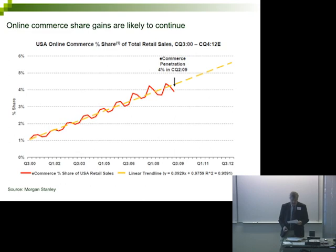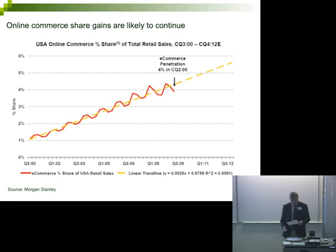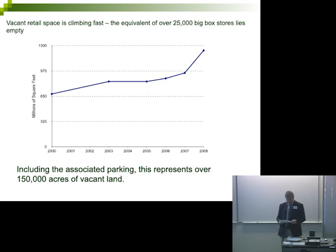Sears is testing a concept called My Gopher — converting an entire Kmart into a pickup-only site for Internet orders, complete with a drive-through. That sounds like a lot of vacant parking lots. Vacancies will continue to grow, and they're climbing fast. Nationwide, over 10% of all retail space is vacant, equivalent to 25,000 big-box stores. Including associated parking, this represents 150,000 acres of vacant land — or 1,000 more Piedmont Parks.